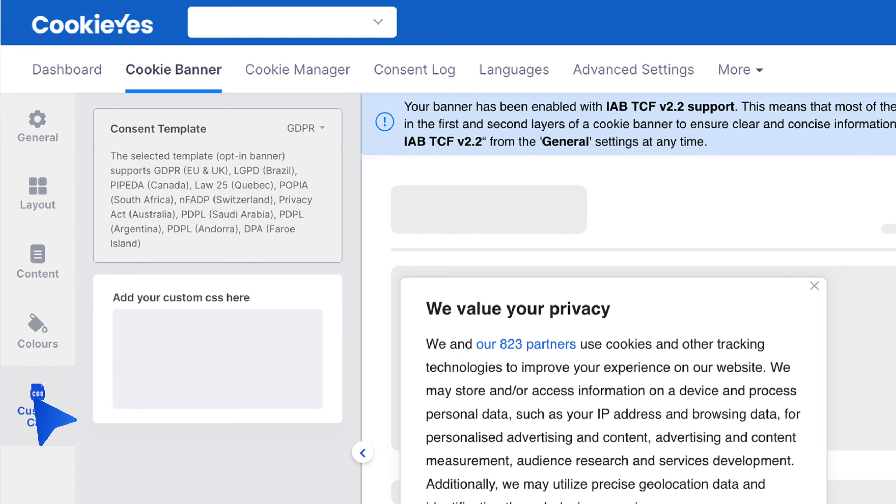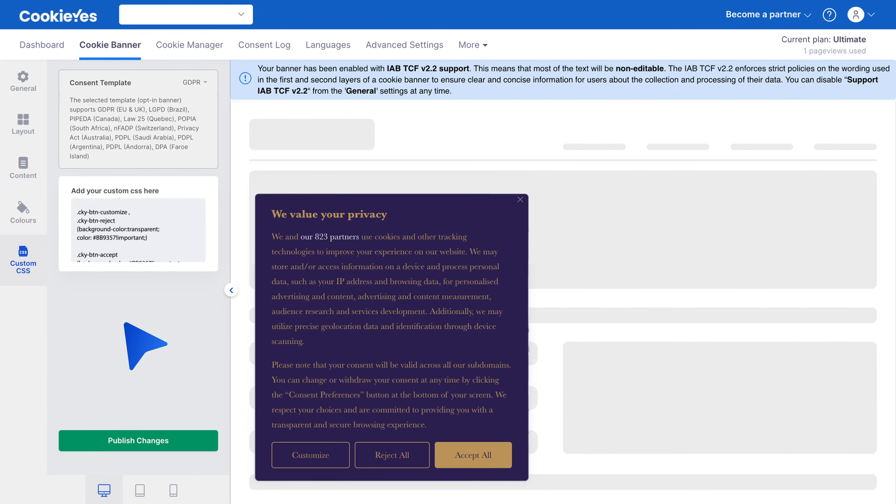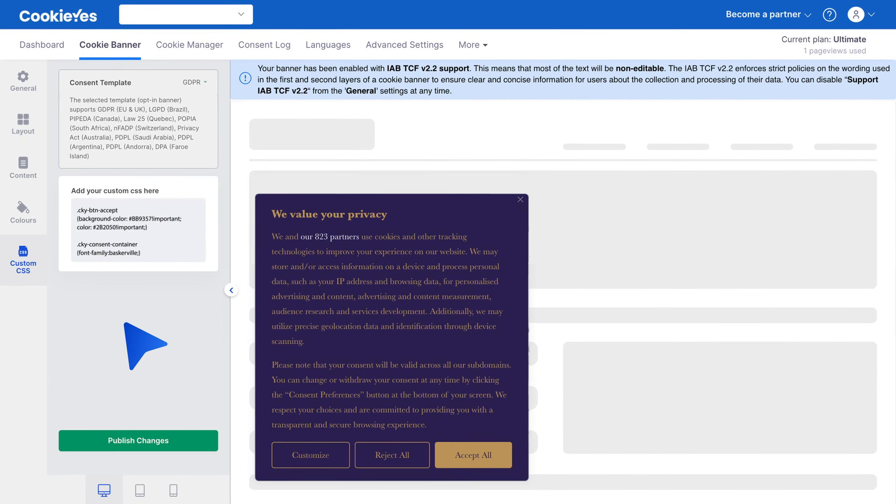In the text box here, enter your custom CSS code to change the look of your cookie consent banner. You can adjust the font, color, layout, and other elements to align with your website's style.